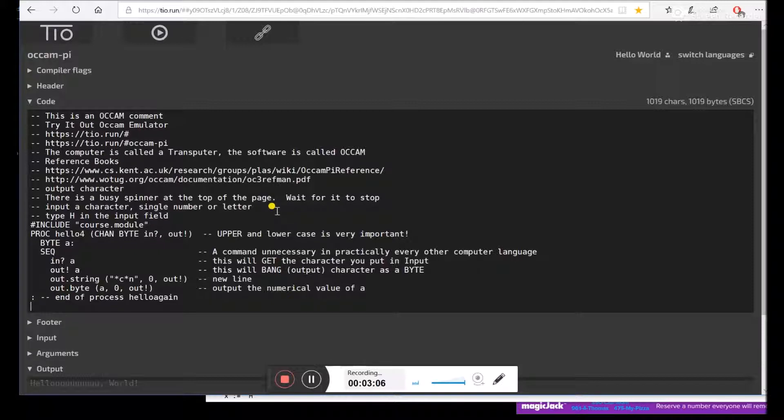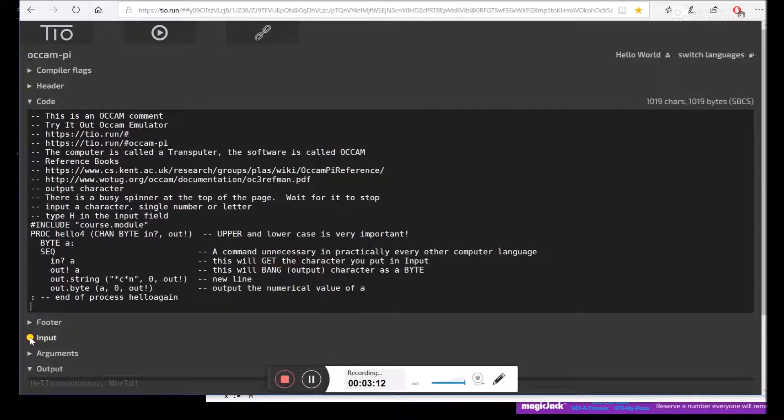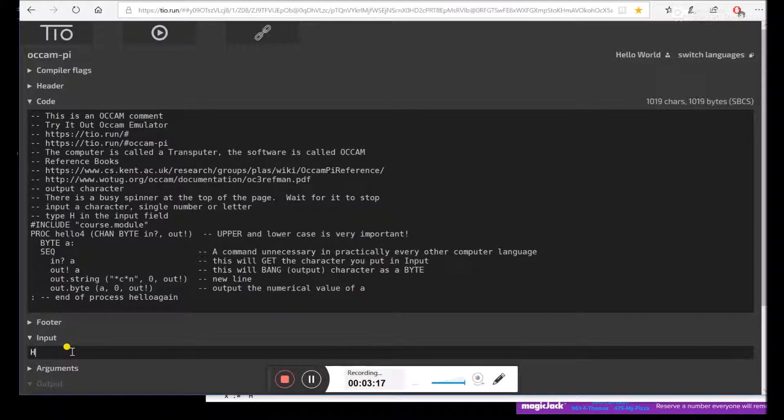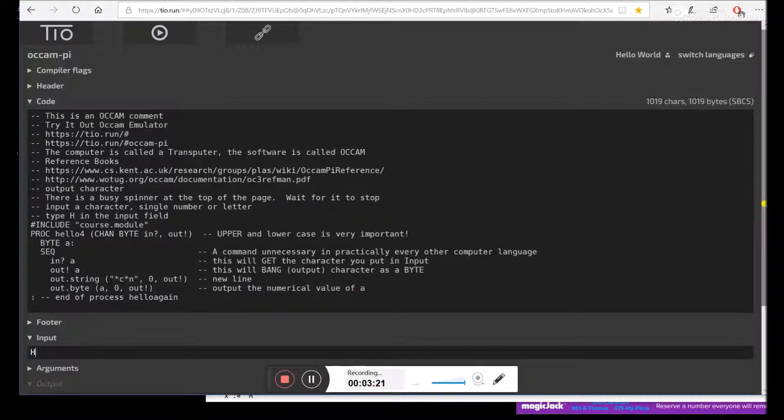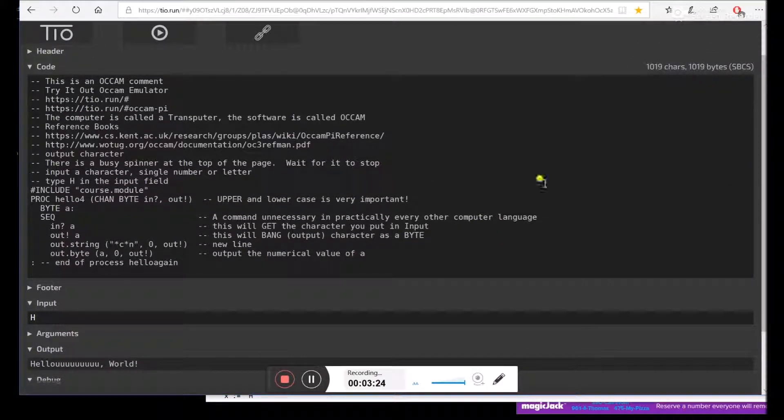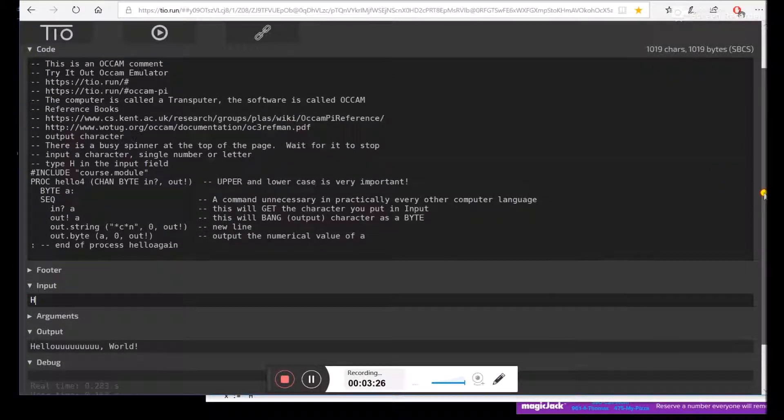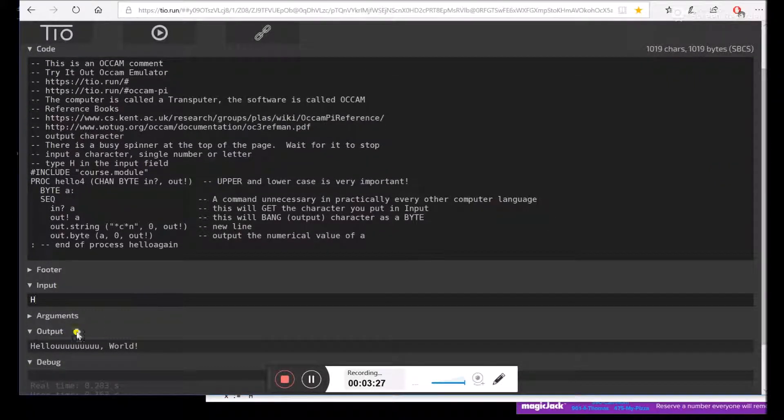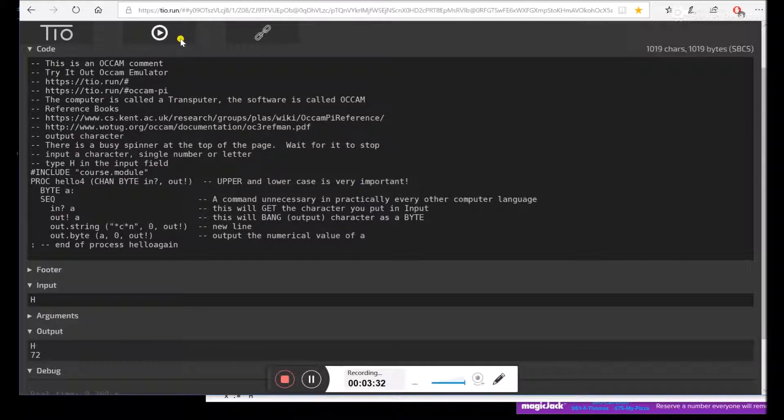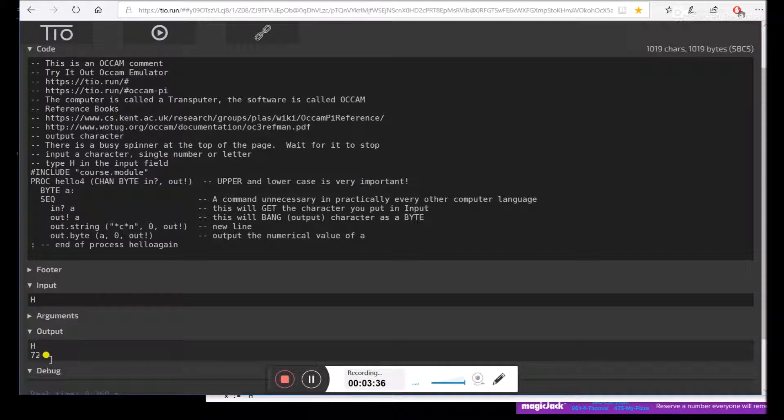So this program will input a character and then output a character. To input a character, you actually have to use this input field. So I'm going to type an H into our input field. And then here's our output field. So let's see what happens when we run this. We click on start. It spins around. It's done. And we output an H. There's a 72.